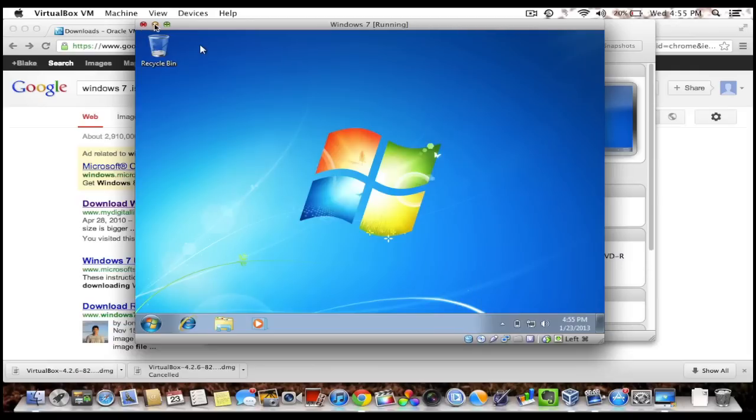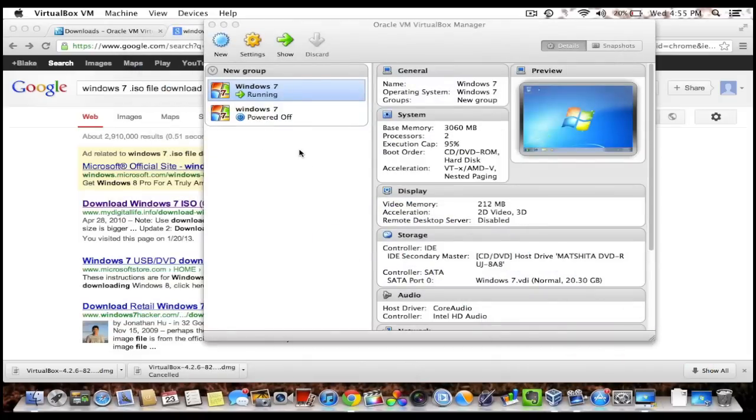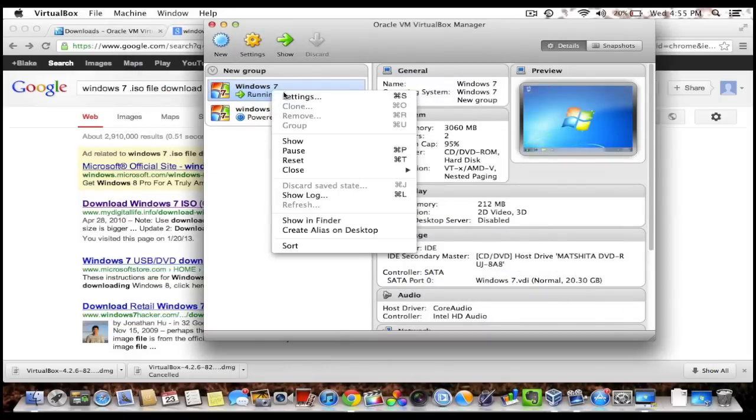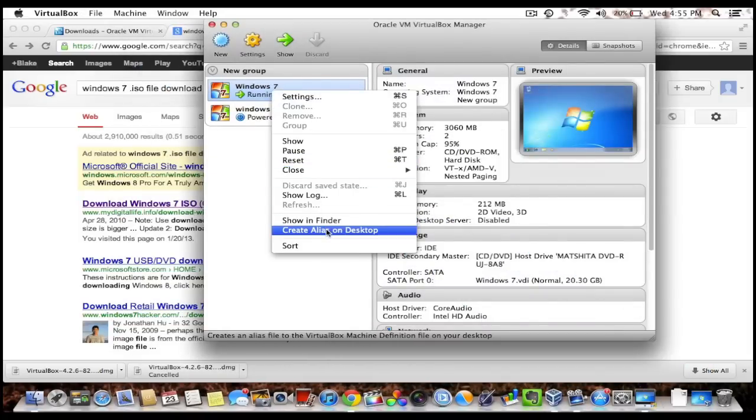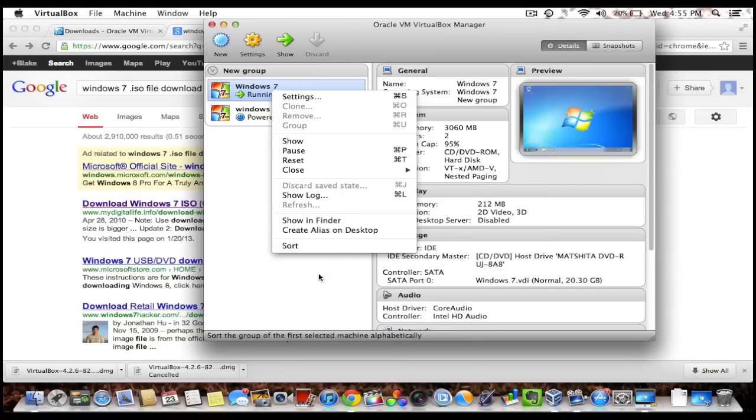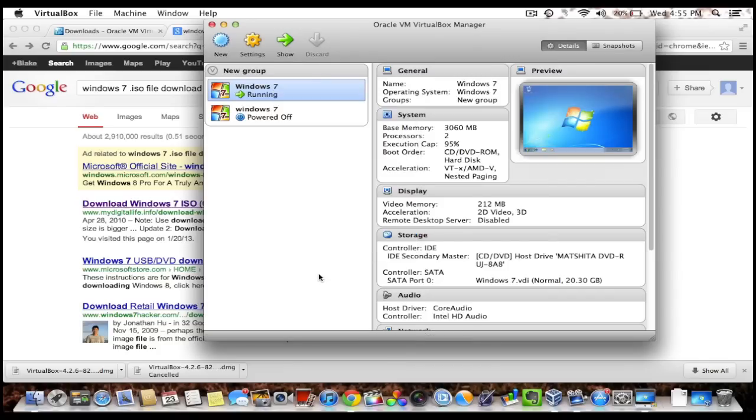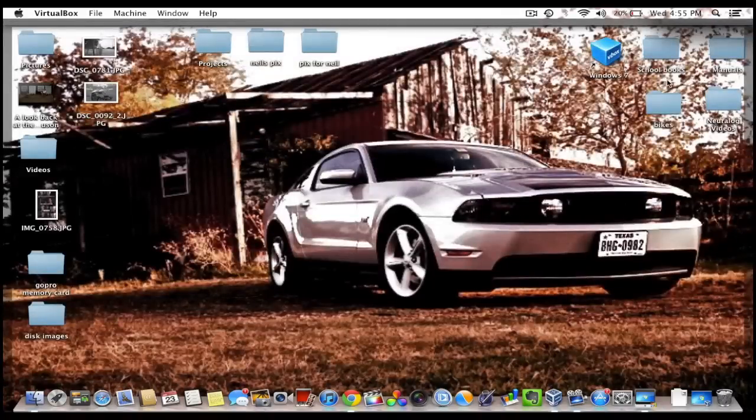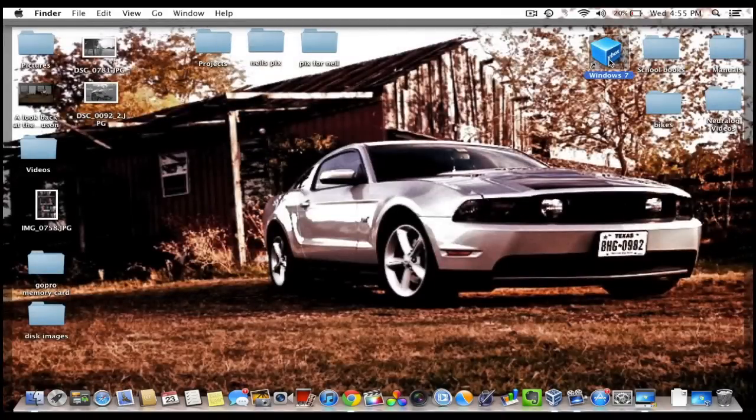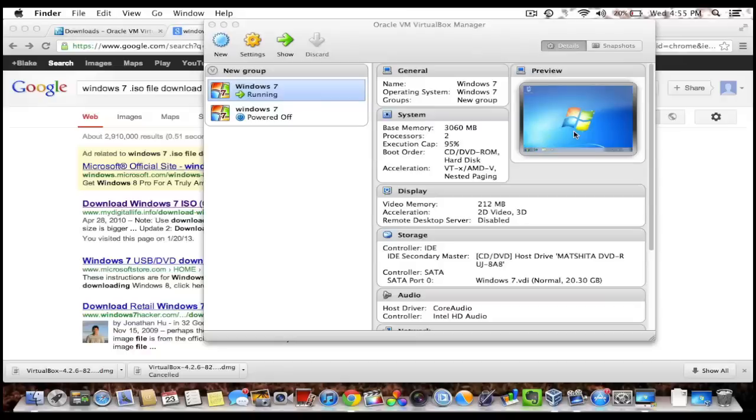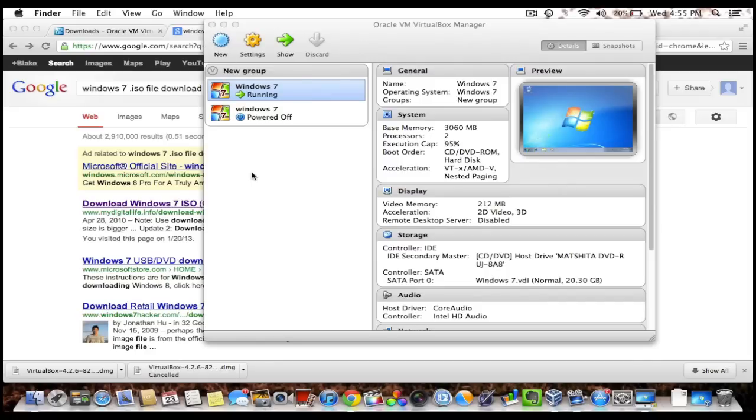And another cool thing you can do is create an alias on your desktop, so it's just like an icon that will just open this virtual machine straight up. So you can just double click it and have Windows 7 open. Hope this was helpful. And if you have any questions, comments, or suggestions for future videos, please leave them below.